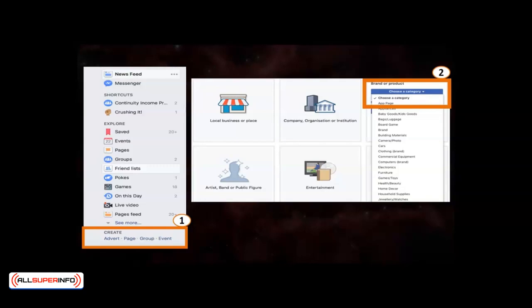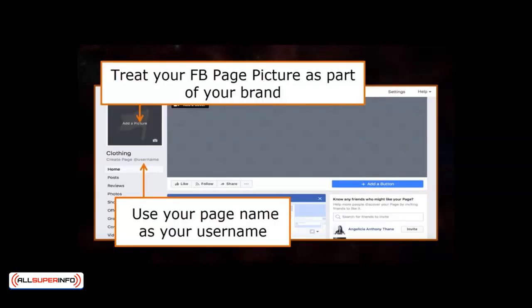From here on in, I believe the process is no longer a stranger to you. Treat your Facebook page picture as part of your brand and use your own logo for it. Then at the bottom of your page name is an option to Create Page Username to make it easier for users to look for you. I'd suggest that you use your page name as your username to ensure a concrete search result.